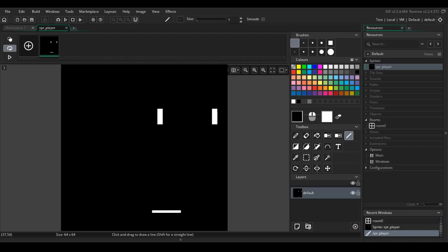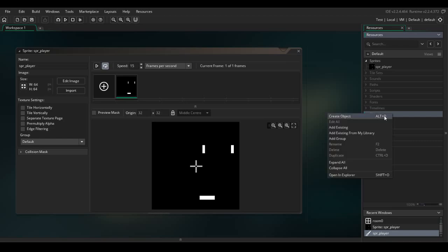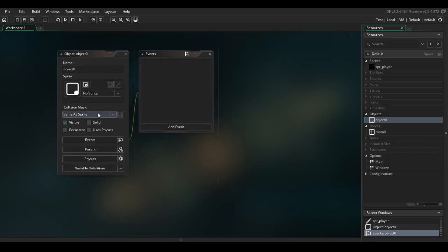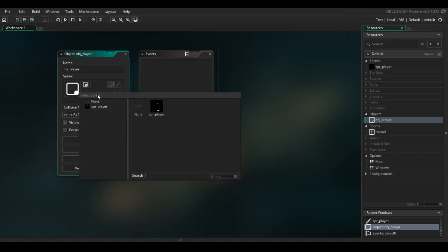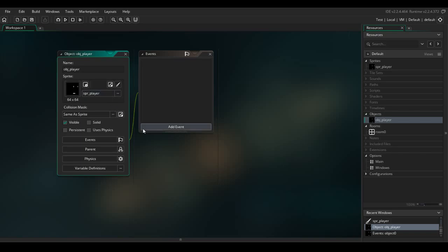Now that we have our player sprite ready, we have to create an object — this is where we are going to code everything. Let's name this object OBJ_player and set its sprite to SPR_player, which is mandatory. You can edit the sprite, image options, and collision mask here, but just ignore those for now.